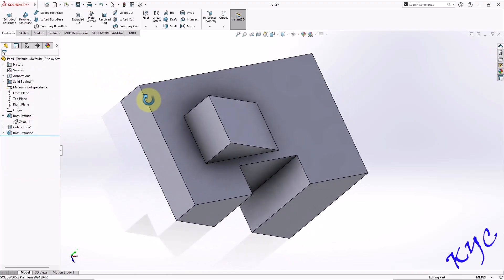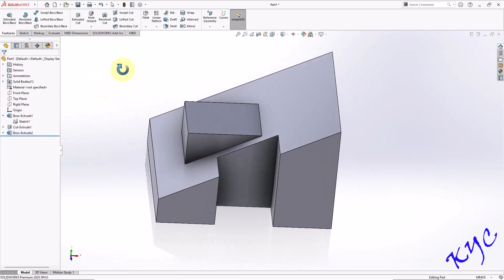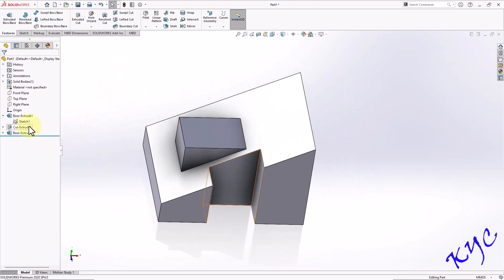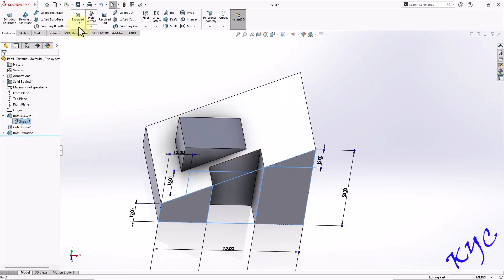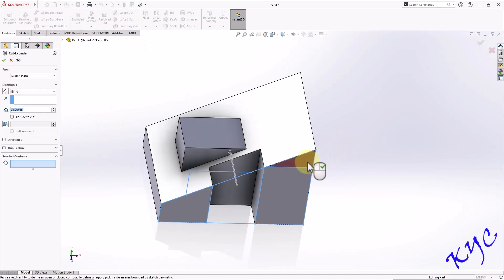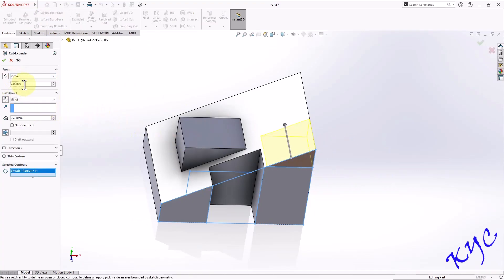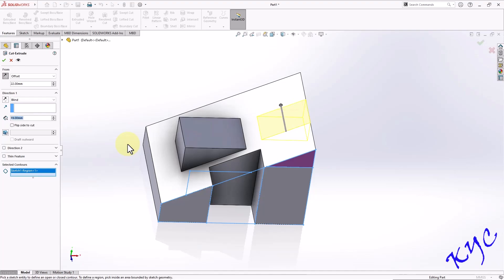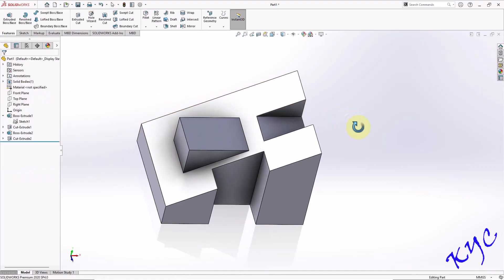So once you do that, this is created. Next, let me select the sketch. Go to extruded cut. Select this profile. Once again, go to offset option. Leave a gap of 22. Change the direction. And here 63 minus 44, that is 19 mm. So the width of cut is 19 mm. Click OK.